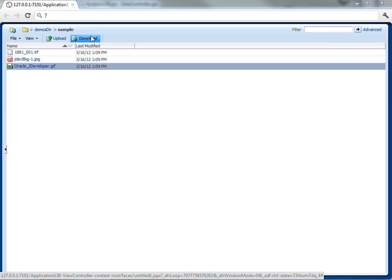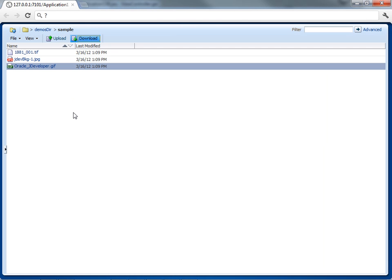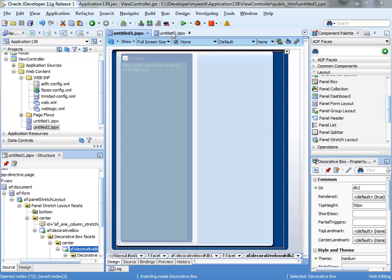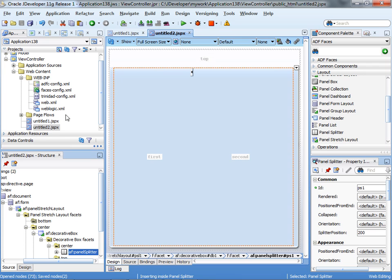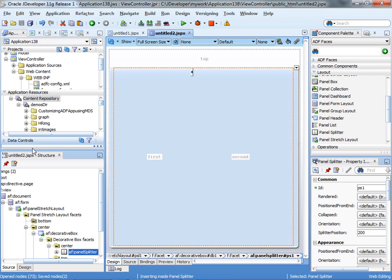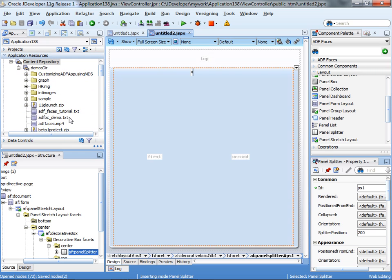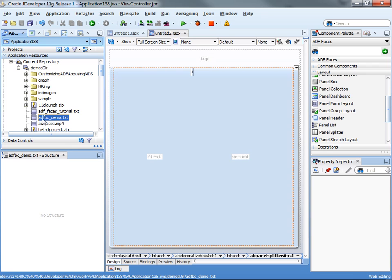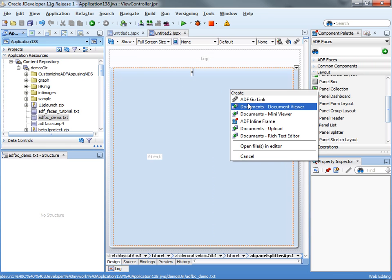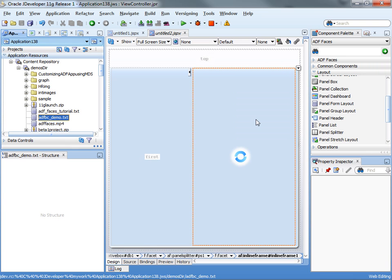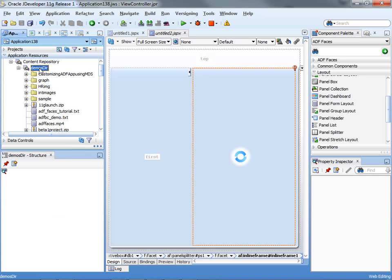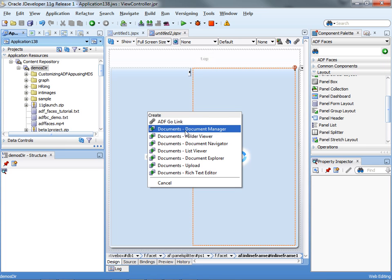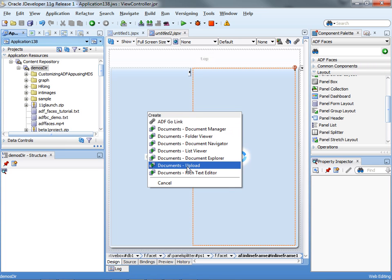You can also do downloads of files — for example, take this and download it. Back in JDeveloper, we can take another page and show you that there are, of course, other options for what you can drag things as. You can go into specific folders and specific files and just drag and drop them — for example, to create an inline frame that shows a document in your page. When you drag a complete connection, we put it as a document manager, but you can also put other things on the page.